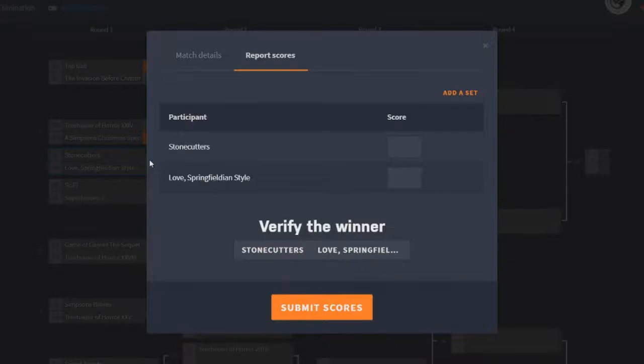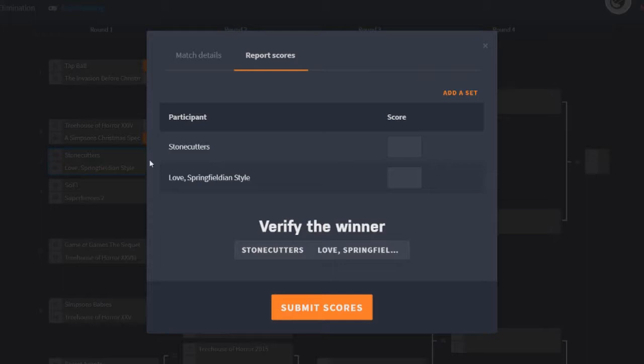Hey guys, MagnusRubber here bringing you another video. Today we are doing the third episode of TSTO Battle of the Best Events.